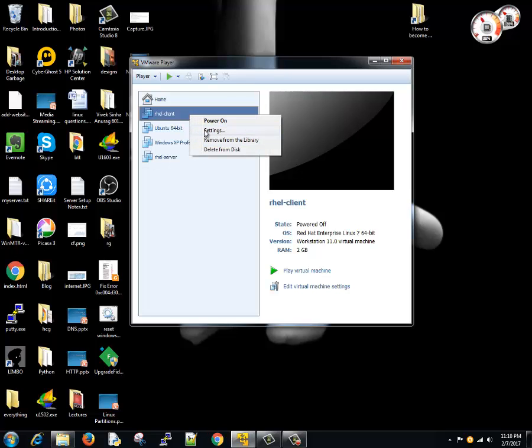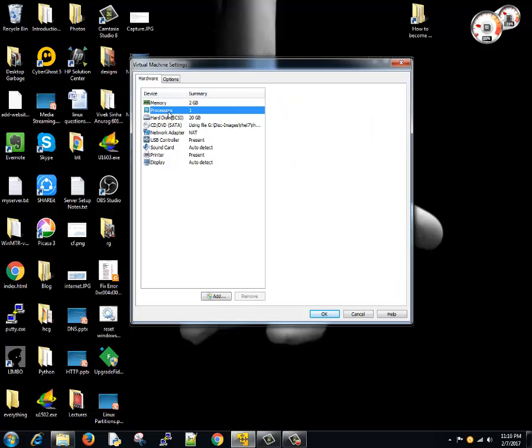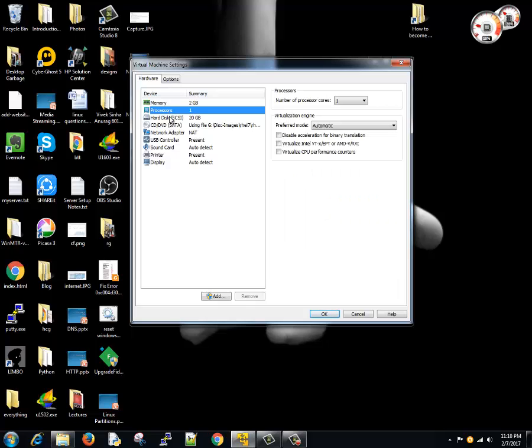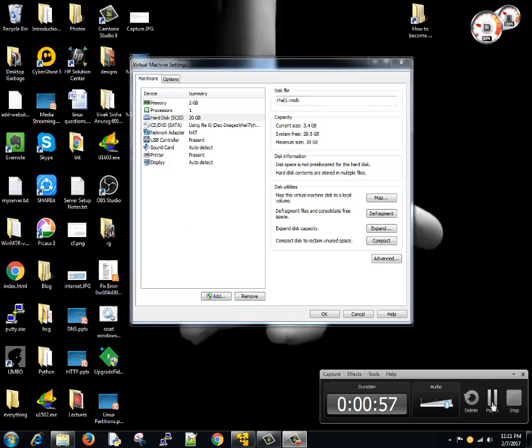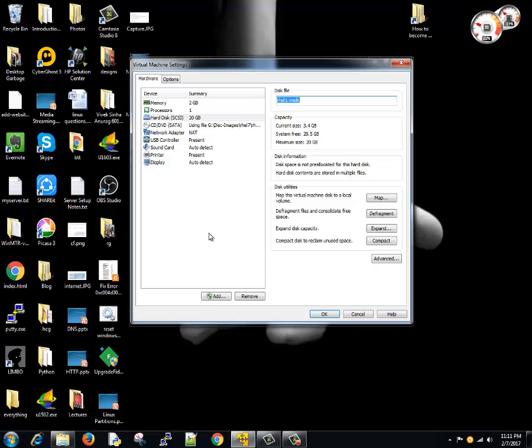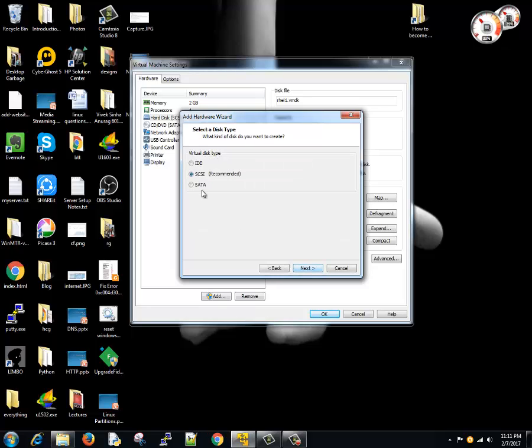Let's go to the Linux distribution, right-click, click on Settings. You see that whatever resources I have allocated to it are being shown here - processor, hard drive. We are going to add a hard drive here, so we will click on Add.